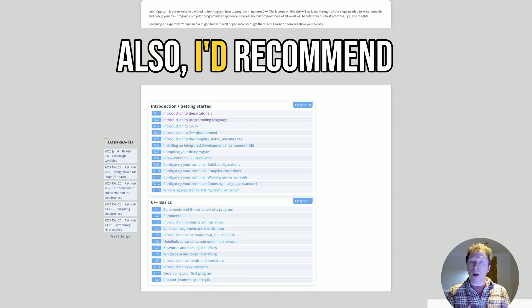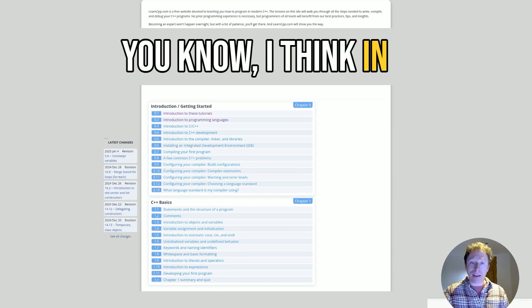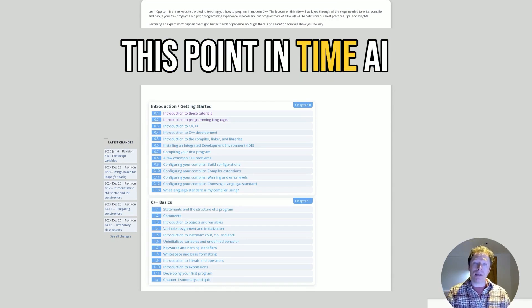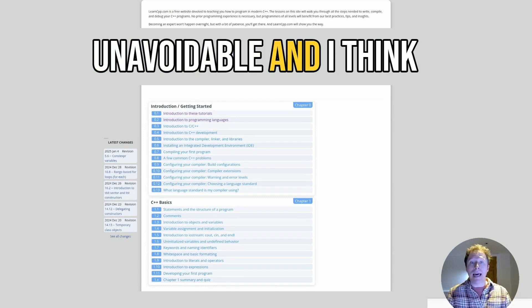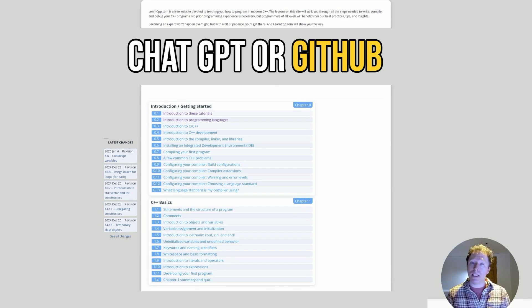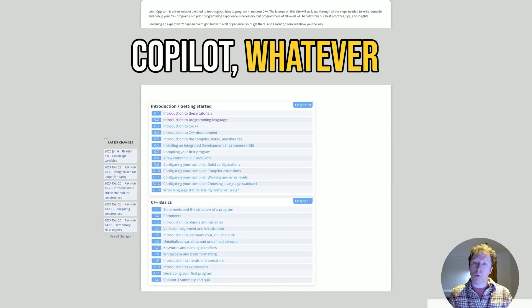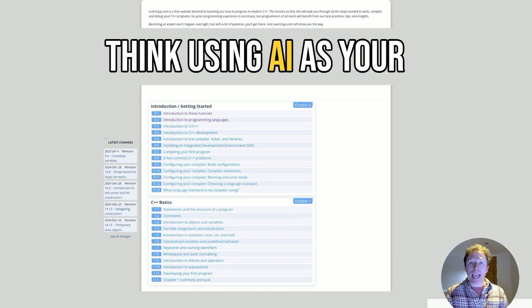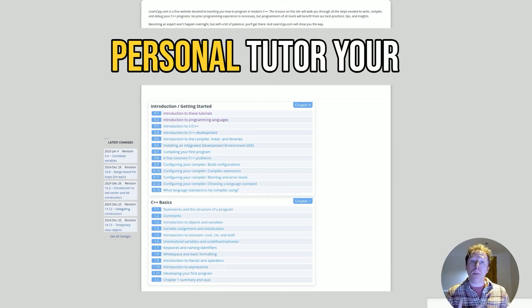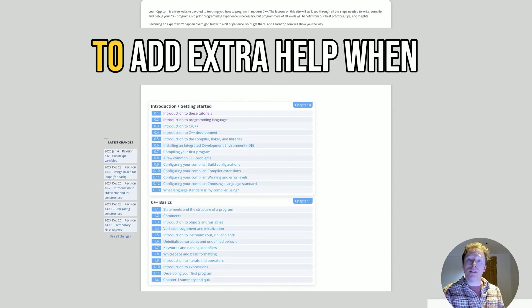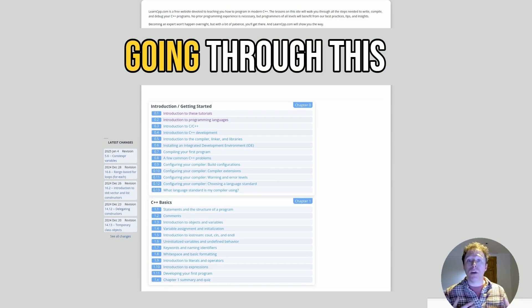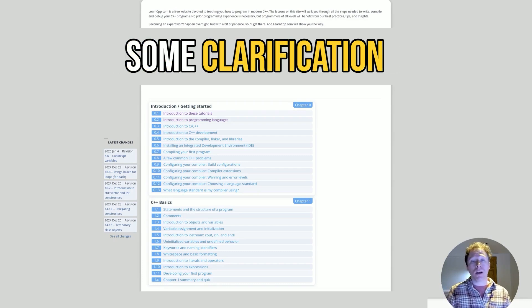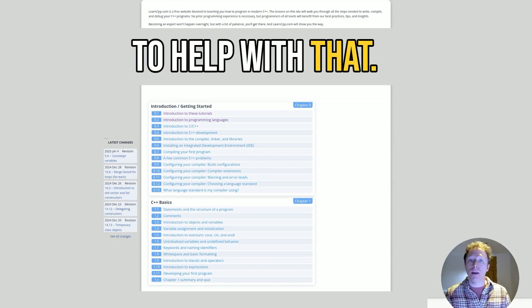Also, I'd recommend maybe even using AI. I think at this point in time, AI is everywhere. It's unavoidable. And I think using AI, whether it's ChatGPT or GitHub Copilot, whatever you want to use, I think using AI as your personal tutor, your personal instructor to add extra help when you need it, it's a great method. You could be going through this and you might want some clarification, and AI may be able to help with that.